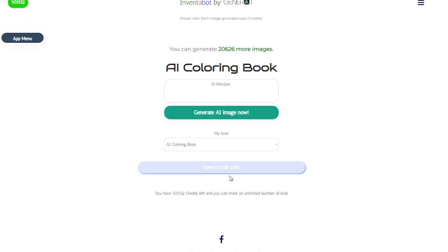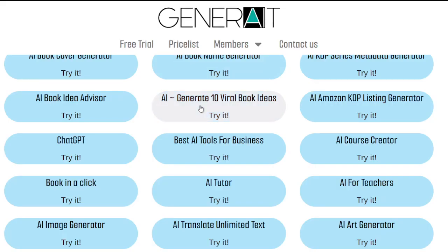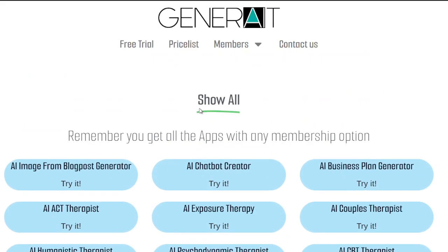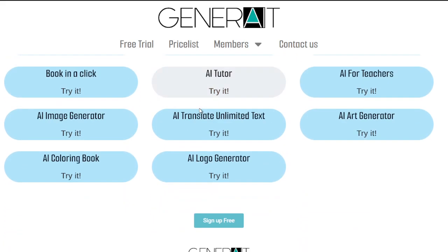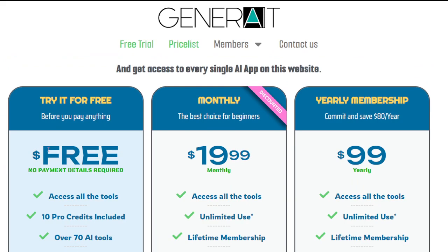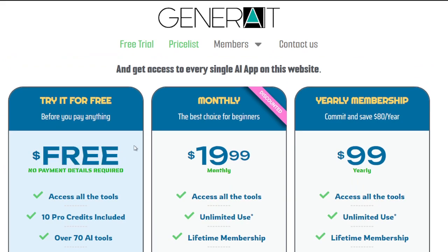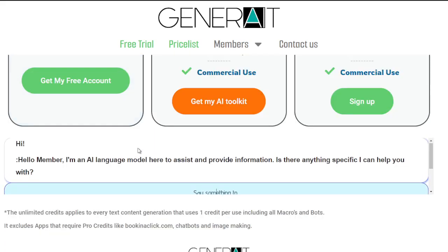Thank you so much for watching this video. This was Generate.net — the largest database of AI tools, all for a single price starting at completely free. Please don't hesitate to get your membership, and if you're already a member, welcome aboard. Thank you and see you soon.